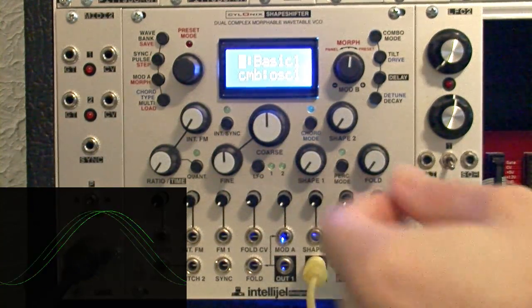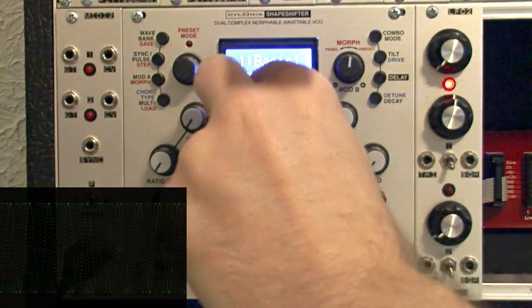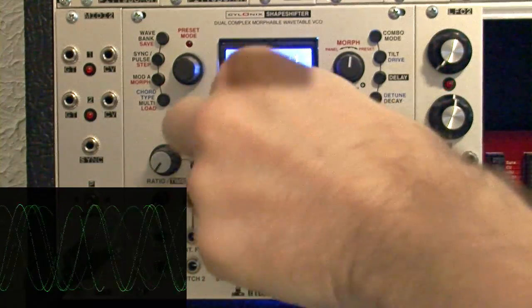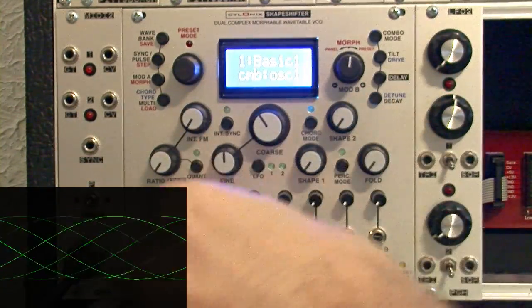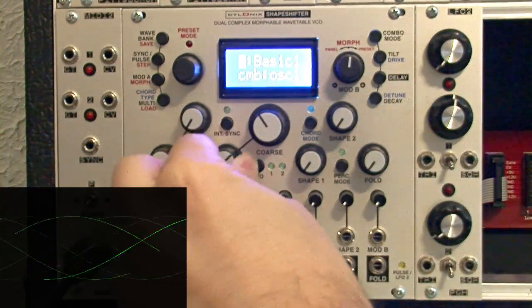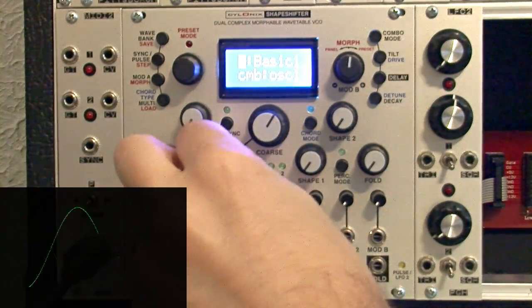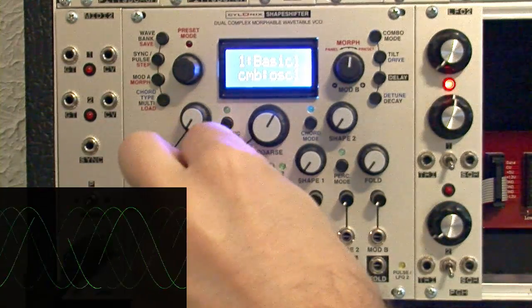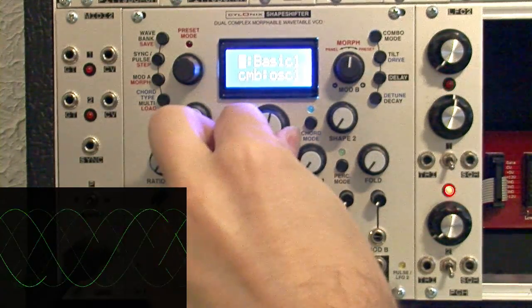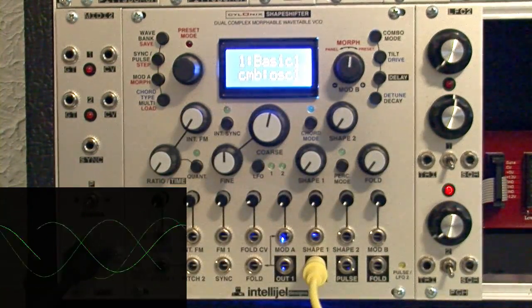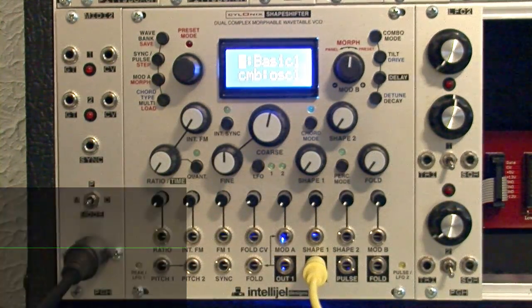You'll notice too that output 2, oscillator 2 here, is linked and controlled to the coarse and fine-tune knobs as well. So here it is quite low. I can barely hear that. So they're linked.